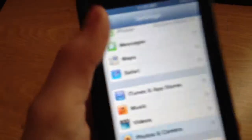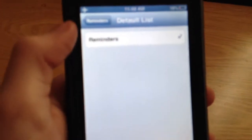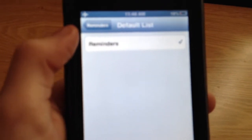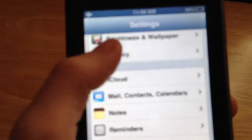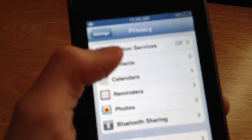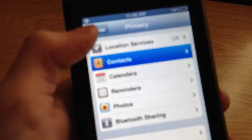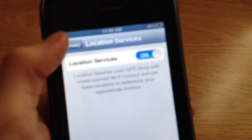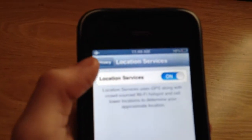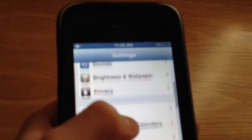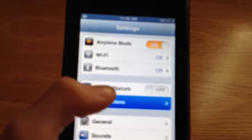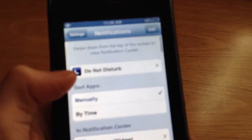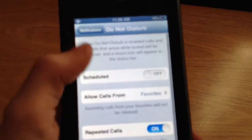Go to reminders, default list, I'm sorry. All right, privacy location. Location on. And after that, this is the last part, do not disturb scheduled.